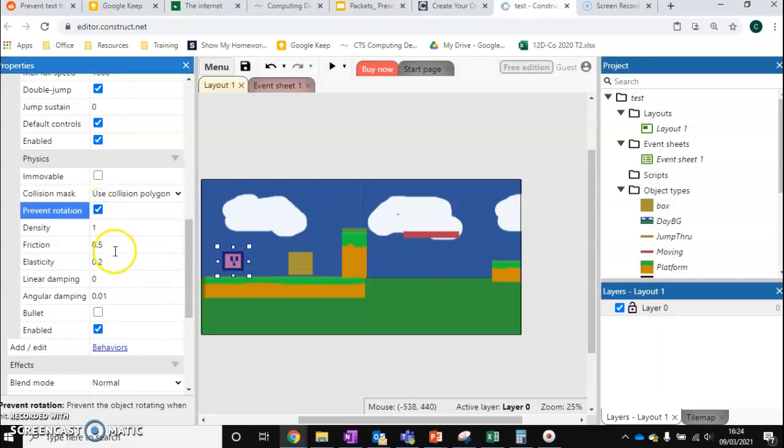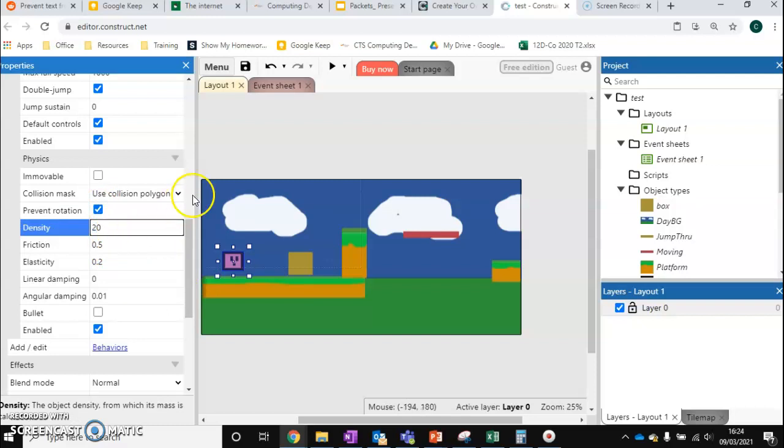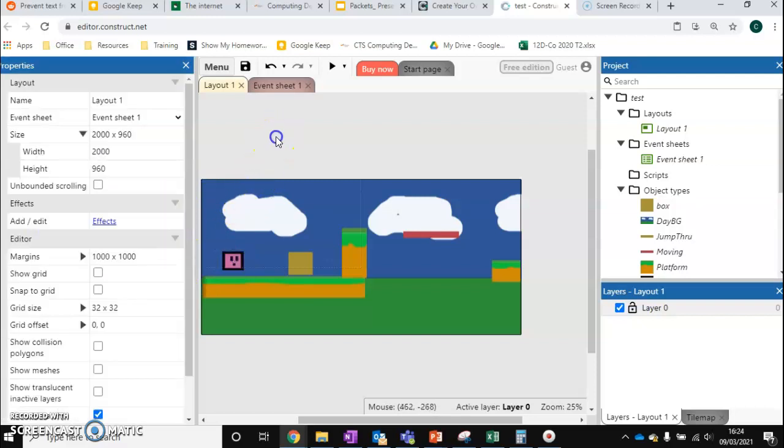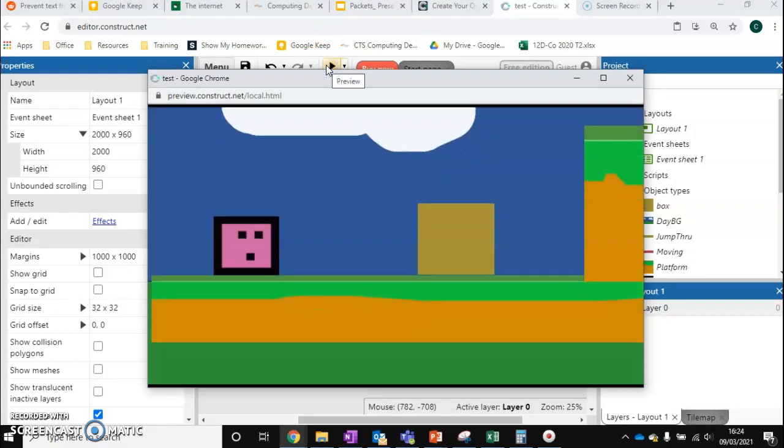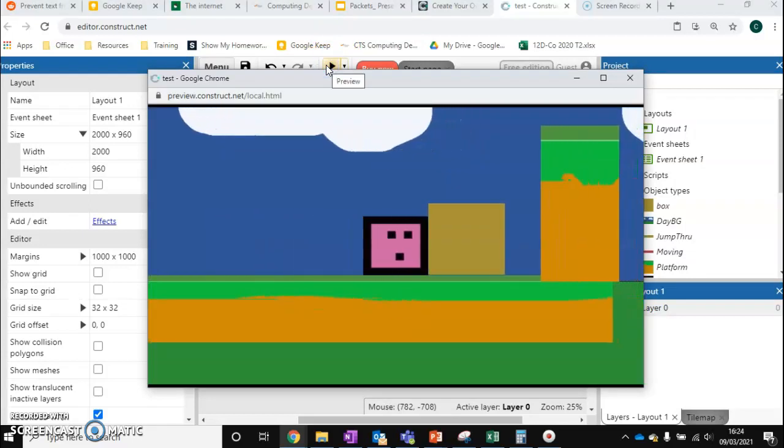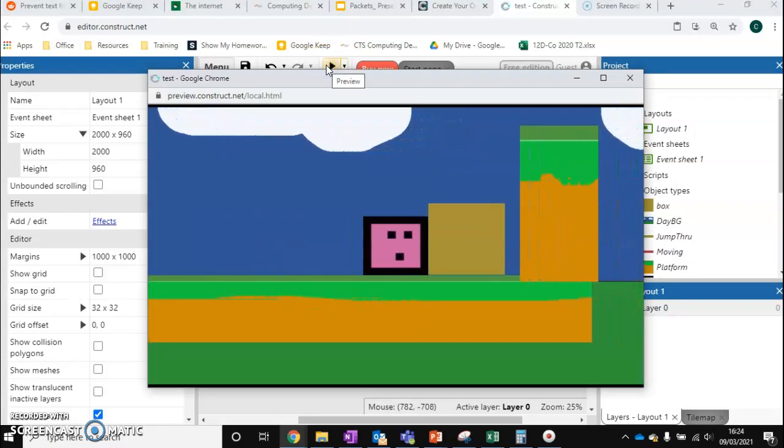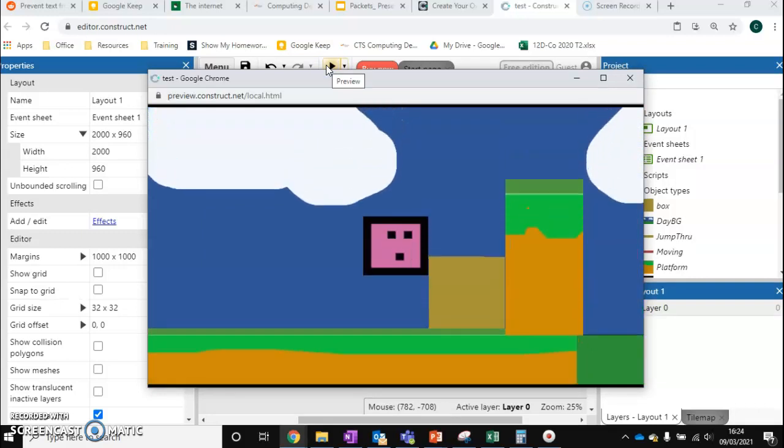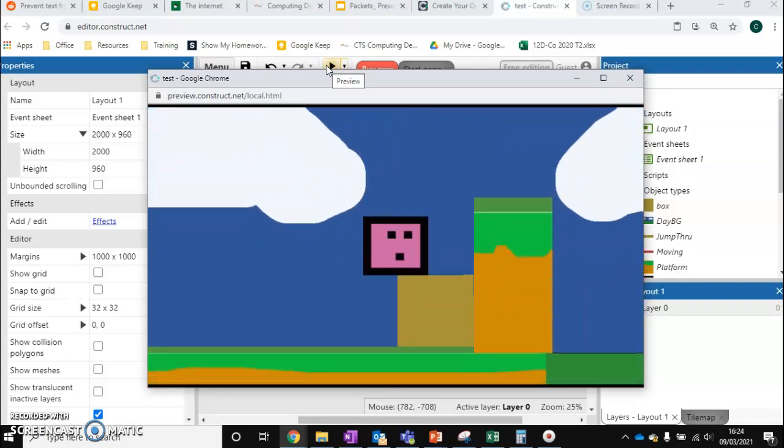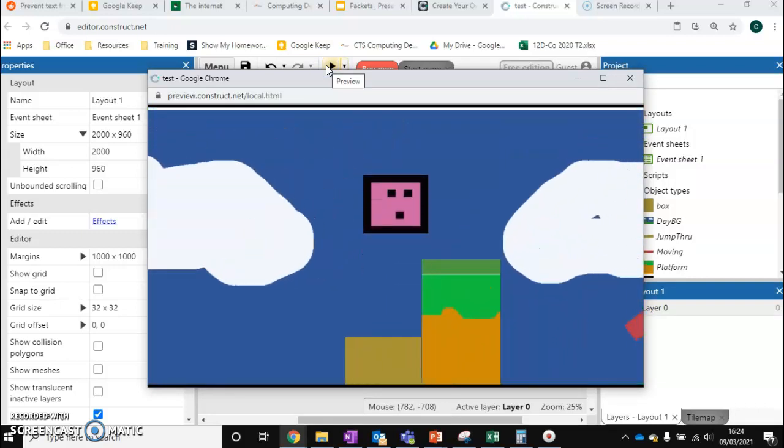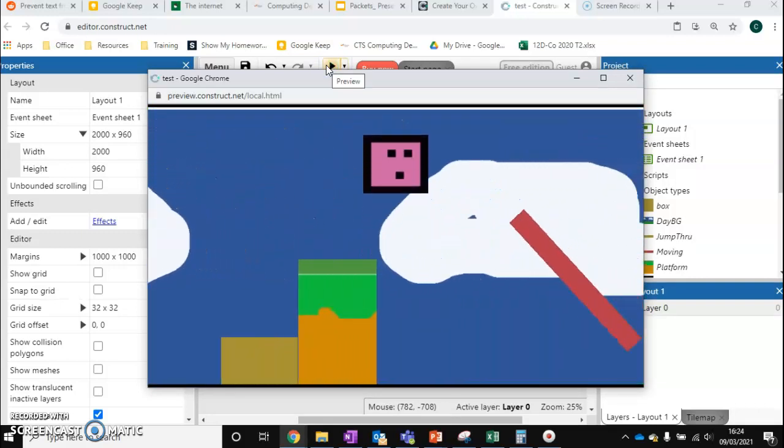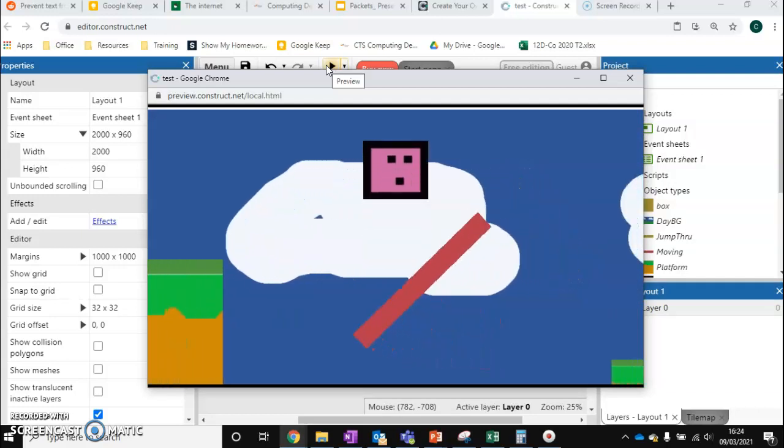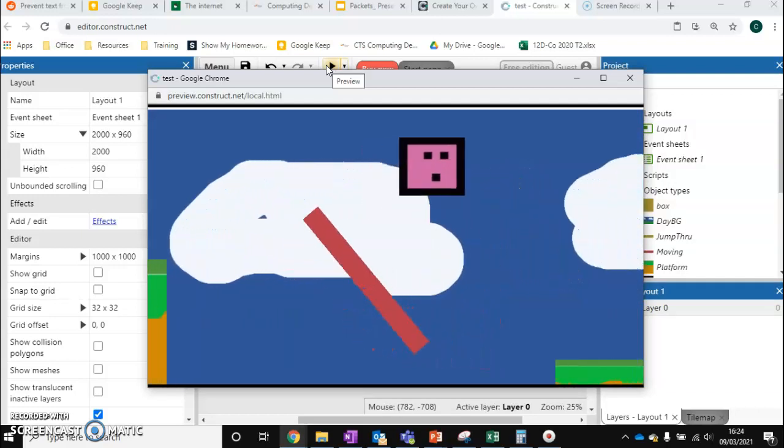We also want to give our character a bit more weight so he's able to push stuff around a bit more by just changing his density. Now if we run it once more, you can see that we can push this box across to its correct position. We can jump on top of it. We can get over to the rest of our level.